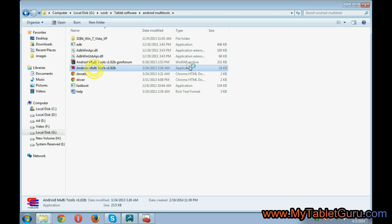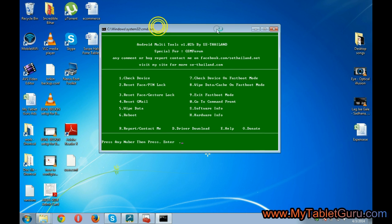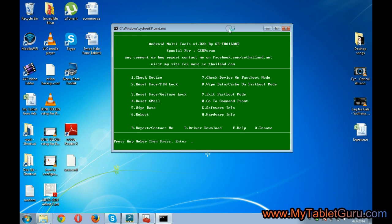Now open the Android MultiTool software. The download link is given in the description of the video. You can download it from there.